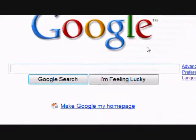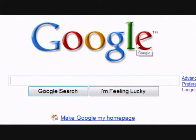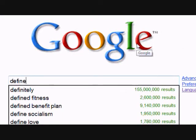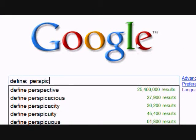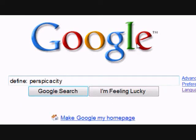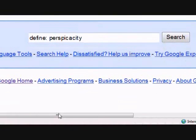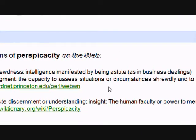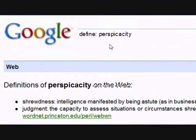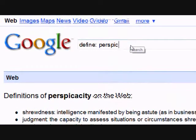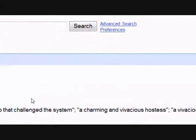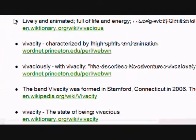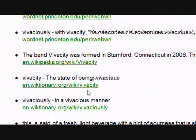Let's see how we can utilize Google's search functionality to find word definitions. I'll type in 'define:' followed by the word 'perspicacity,' hit Google search, and we'll see various definition results for that word. Let's do another one — typing in 'vivacious' and hitting search again gives us various definition results.